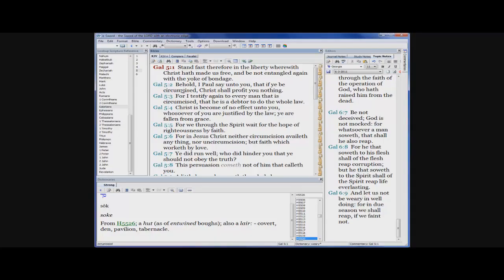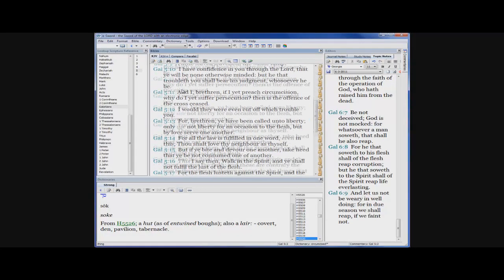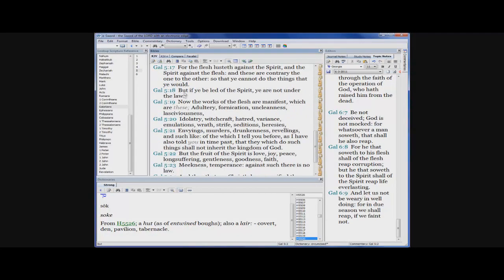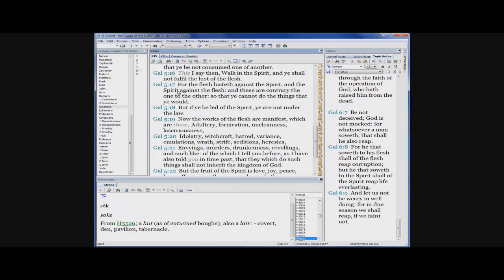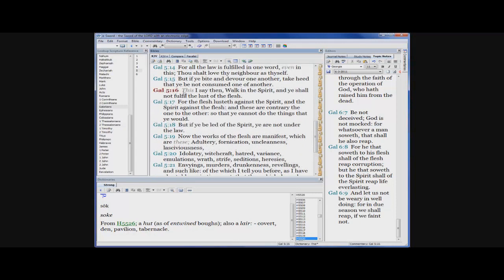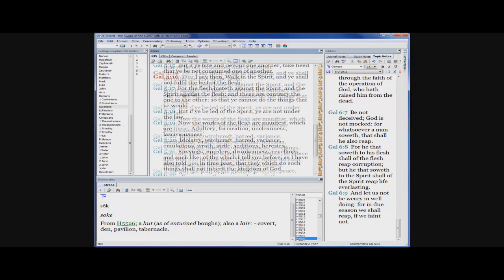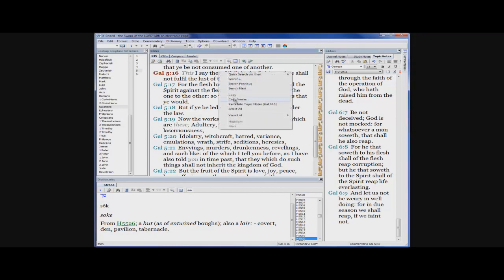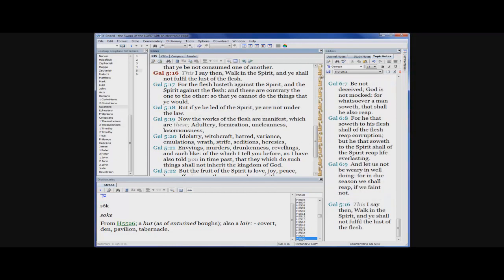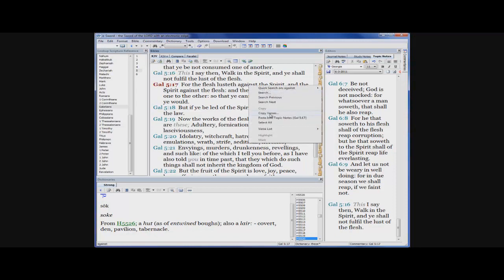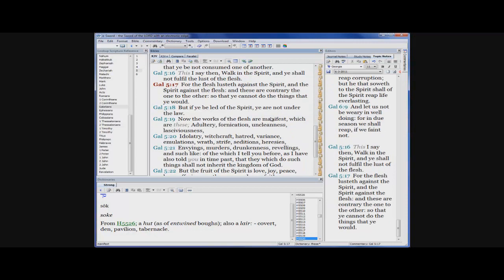This I say then, walk in the Spirit, and ye shall not fulfill the lust of the flesh. What did you say? I said, there it go right there. Right. It says for the flesh lusteth against the spirit, and the spirit against the flesh. And these are contrary to one to the other, so that you cannot do the things that you would. So this is saying, all right, if you walk, if you're just going through your day, and something is on you to go do something that's not cool for you to do, you're going to feel some kind of way about it if the spirit of Christ is dealing with you.